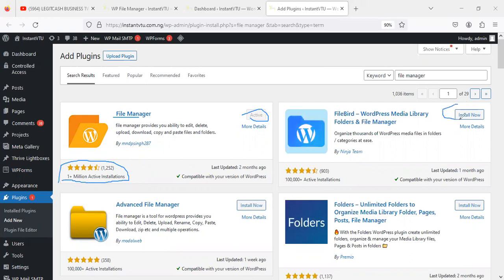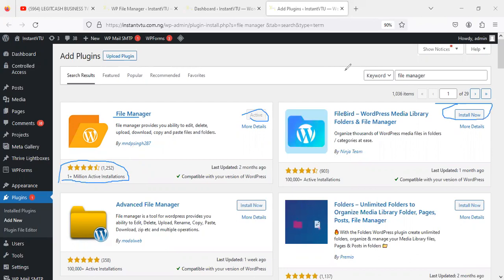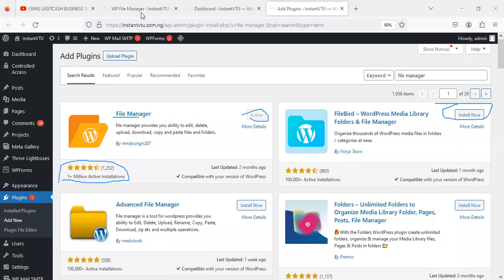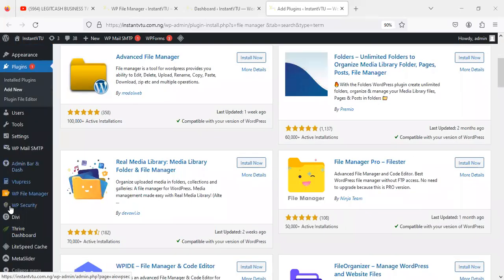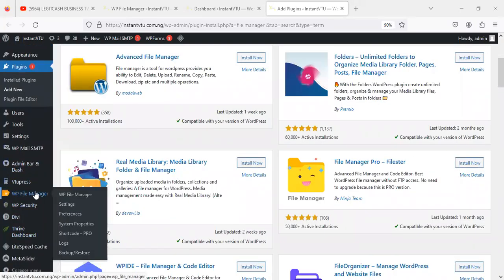Once you have it, just click on Install Now. Just click Install Now, allow the system to install the plugin. Once it's installed, then click Activate. So once you activate it, then click on the sidebar at the extreme right here. You have to see the call to action here, which is WP File Manager. So just click on it.